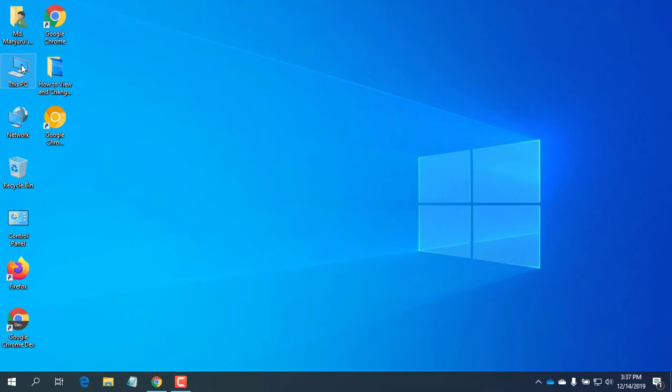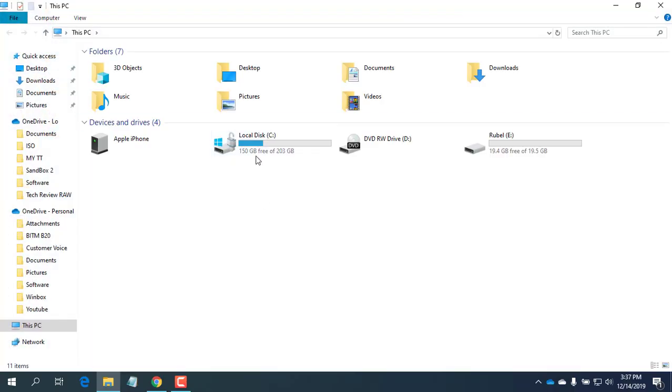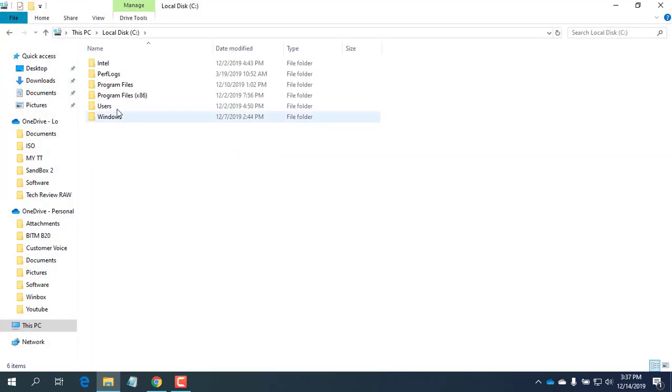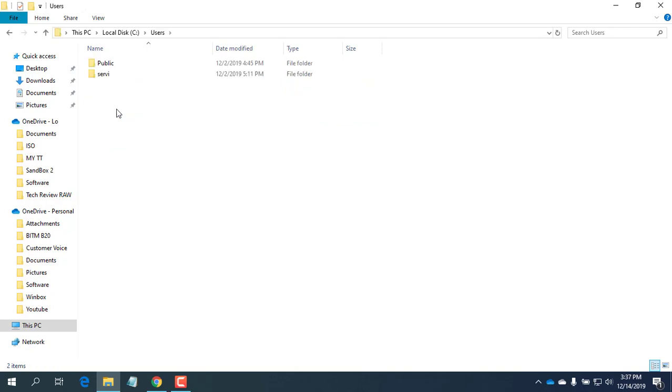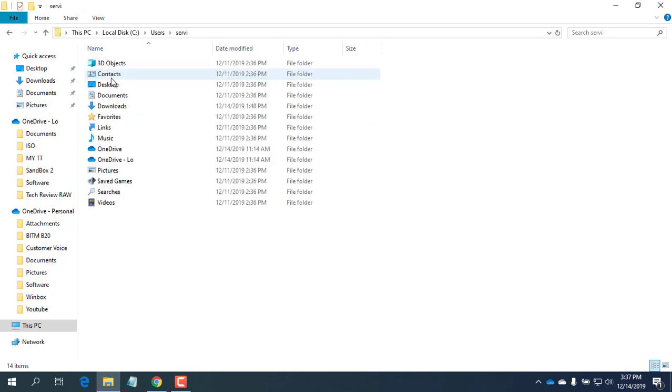Open File Explorer and browse to your user account's folder. Open your user name folder. After that, you'll find the Desktop and Document folders.